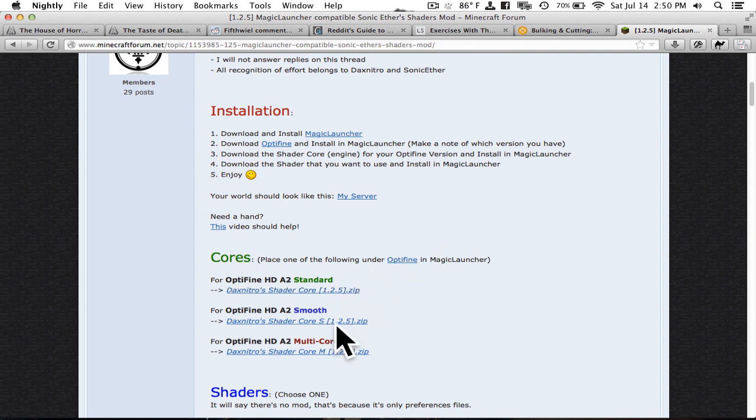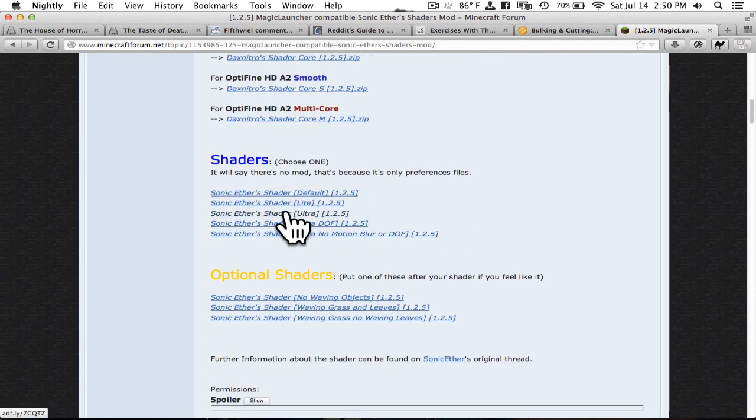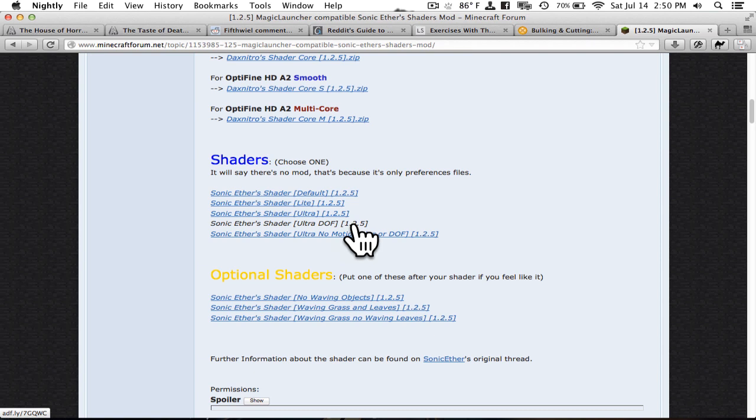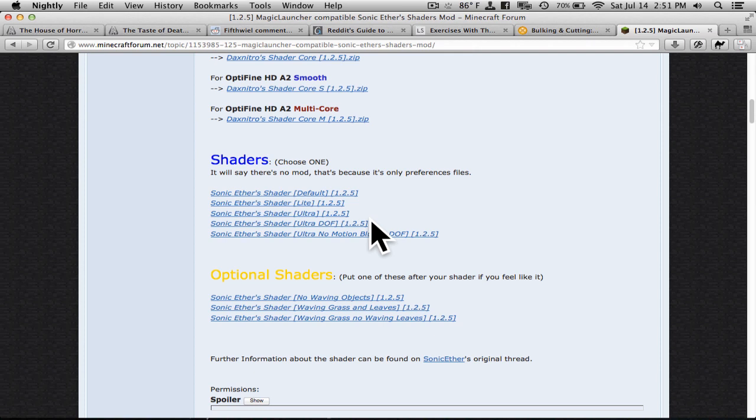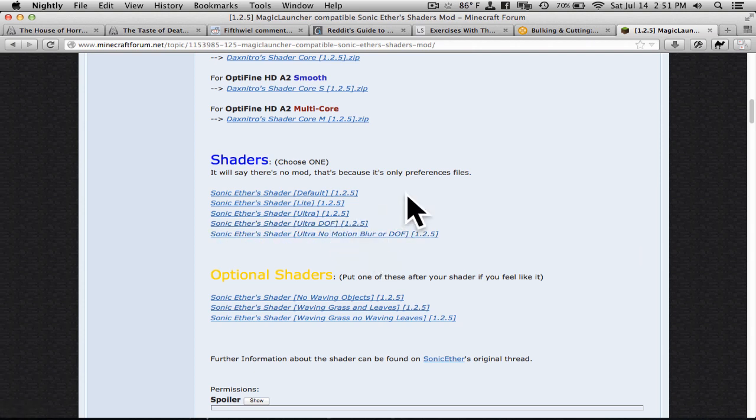So you're going to download one of these three along with Optifine. And then after that you're going to go down to the shaders. I will show you the Ultra Depth of Field. This one is very taxing on my computer. It will be at extremely low frame rate. It will be unplayable pretty much. Maybe 12 frames per second. If your computer can't handle it, don't do it. Just start with default or light or something. But if you really want the Depth of Field or Motion Blur, then you can go with those.